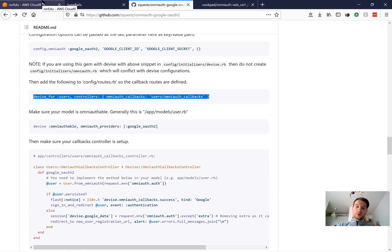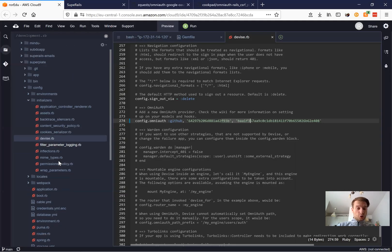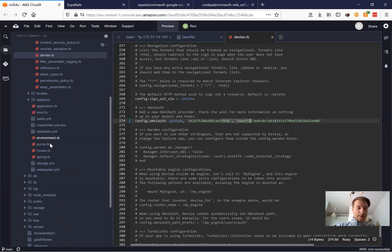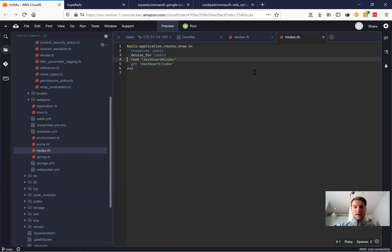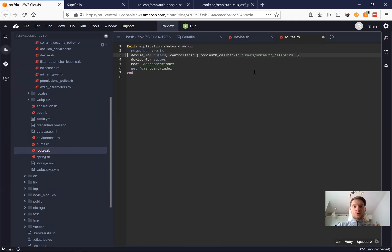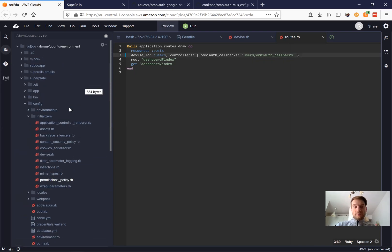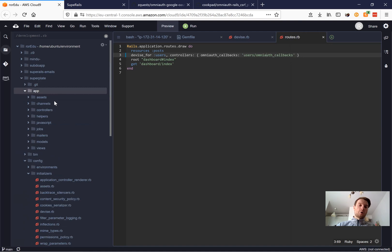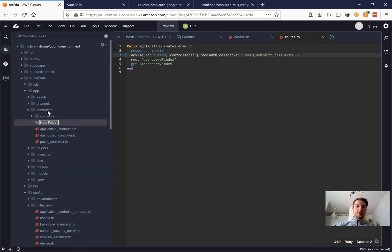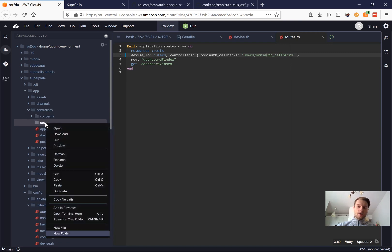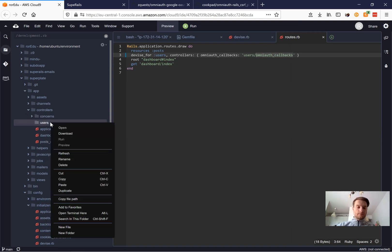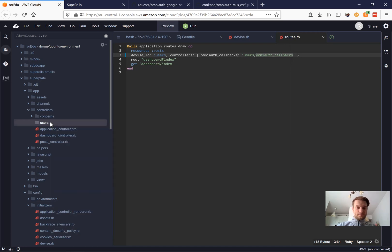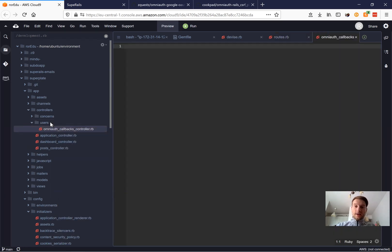So we're going to have a new controller. Let's go to our routes.rb. And here we have Devise for users, controllers, OmniAuth, users, OmniAuth callbacks. Okay, it means we need to create a new controller. Let's go to our app, controllers. Inside we will create users and inside we will create OmniAuth callbacks controller like this.